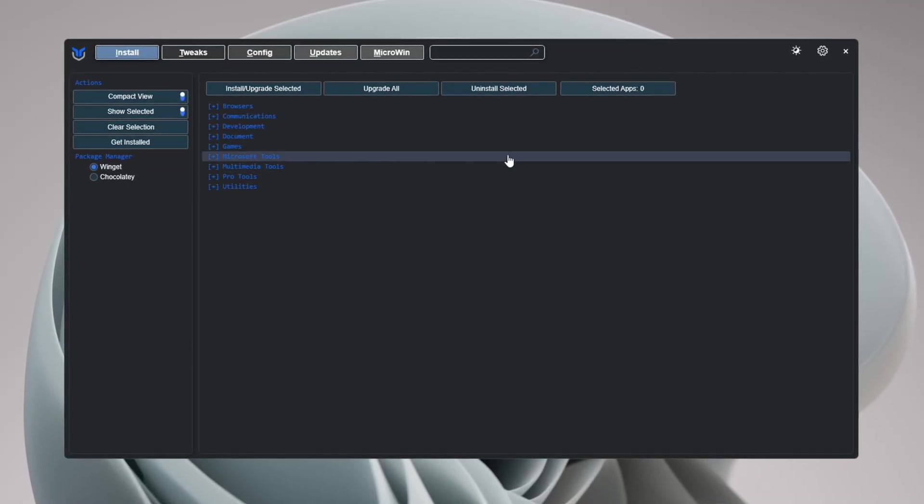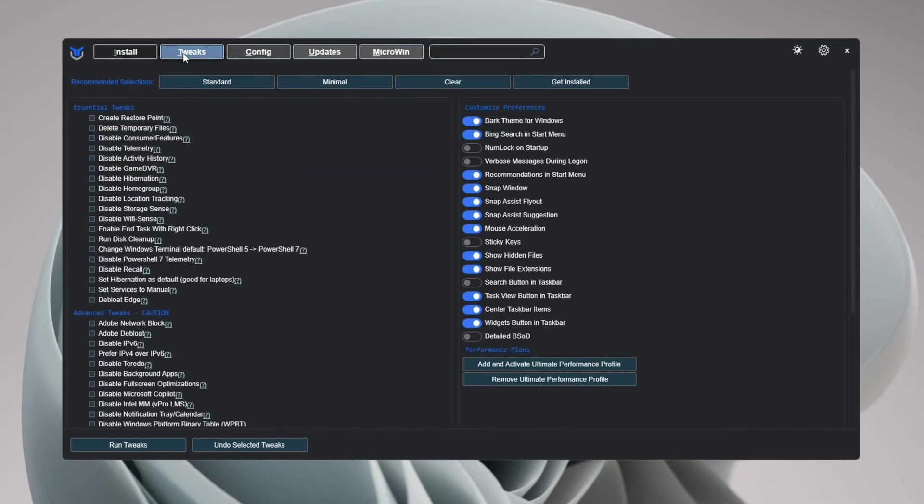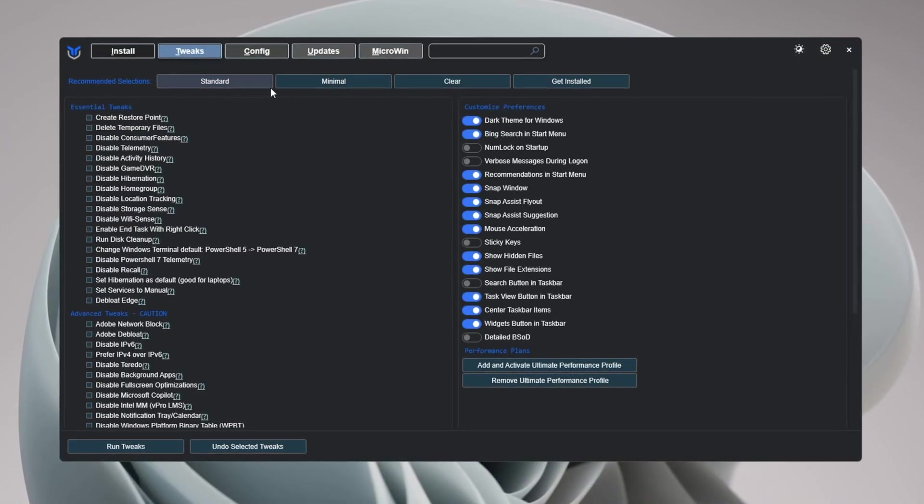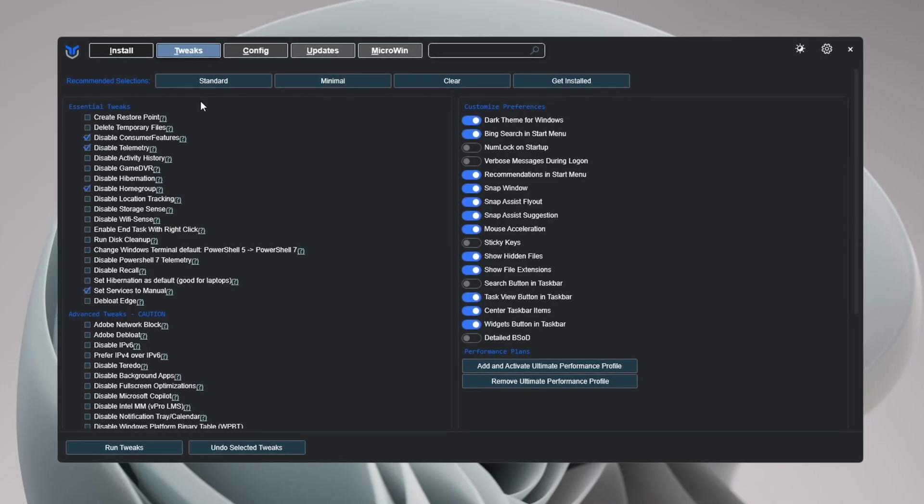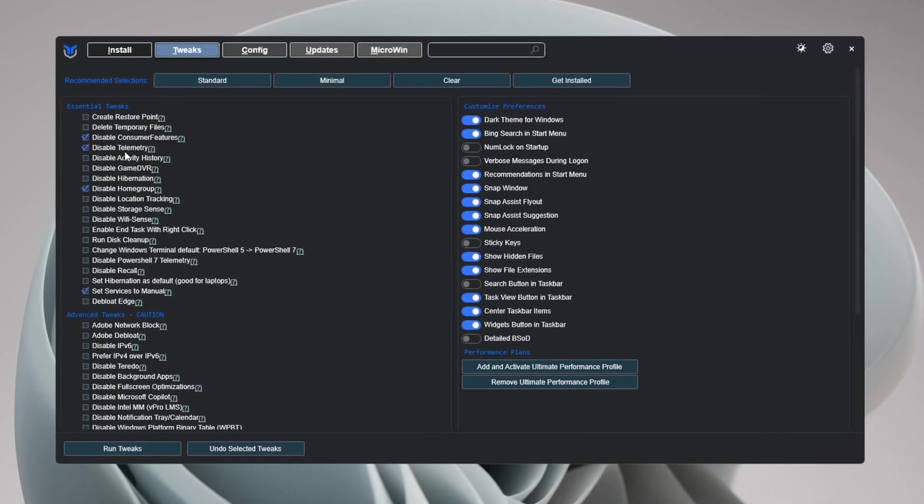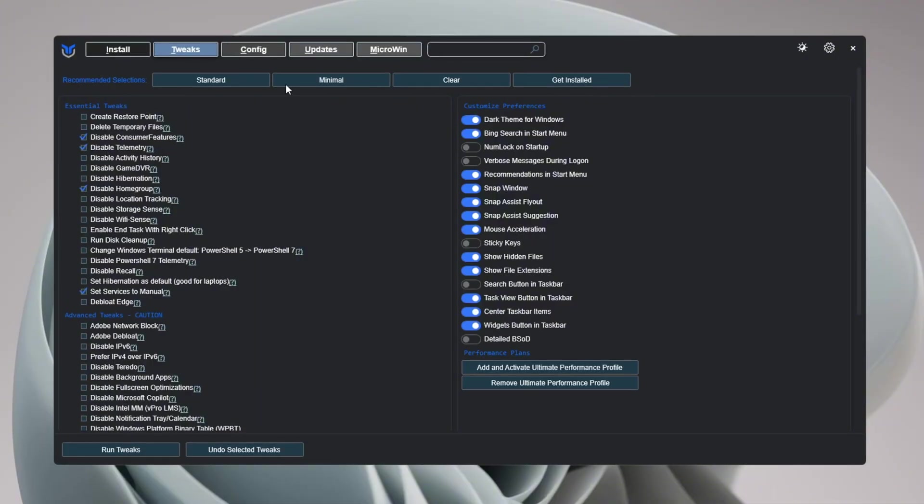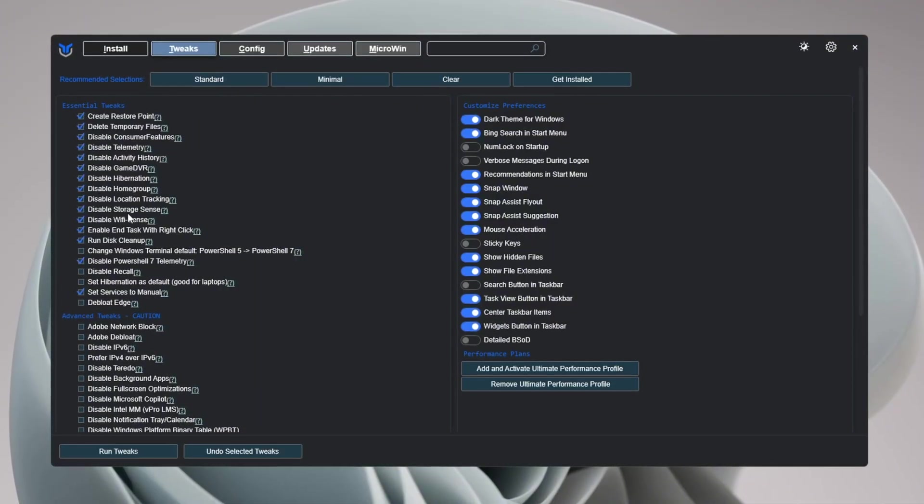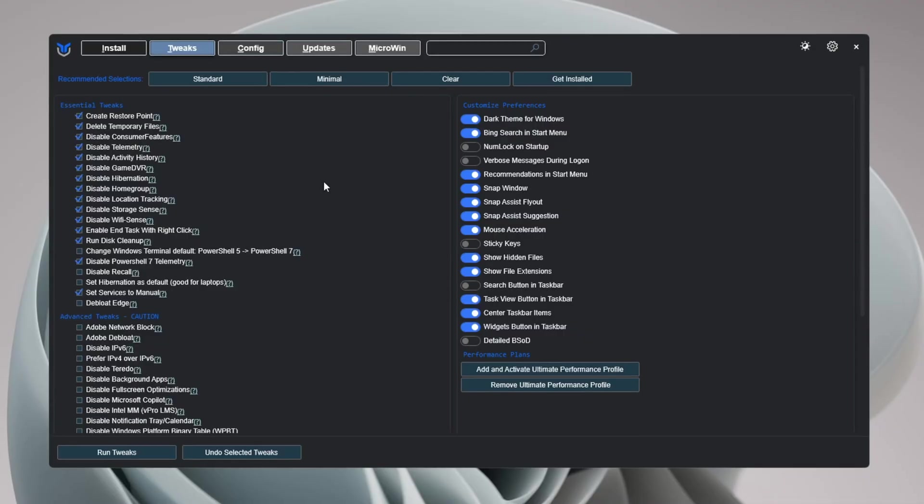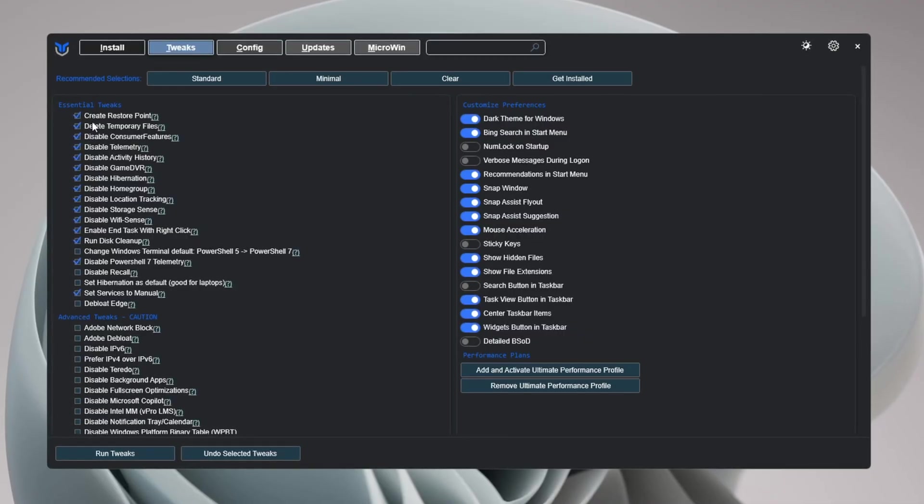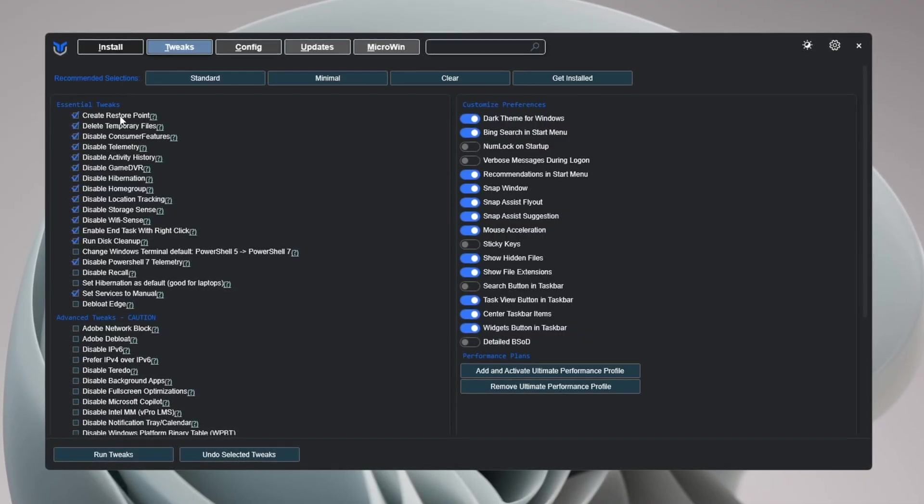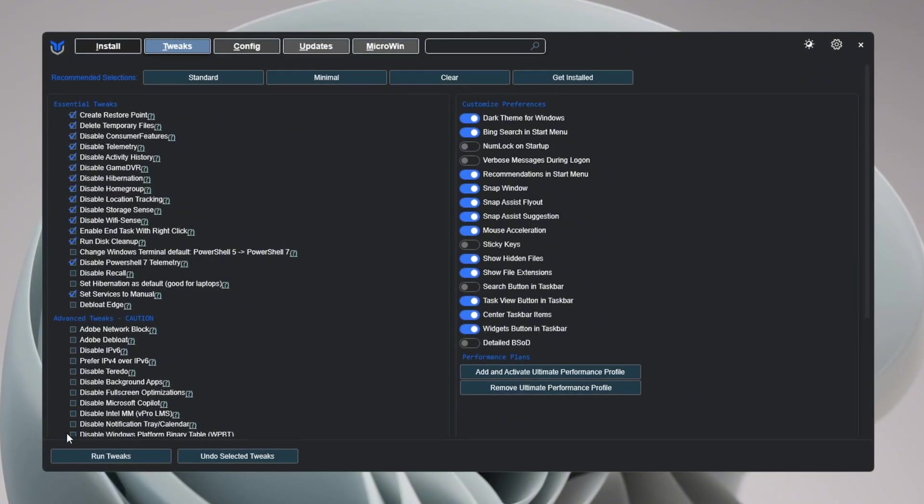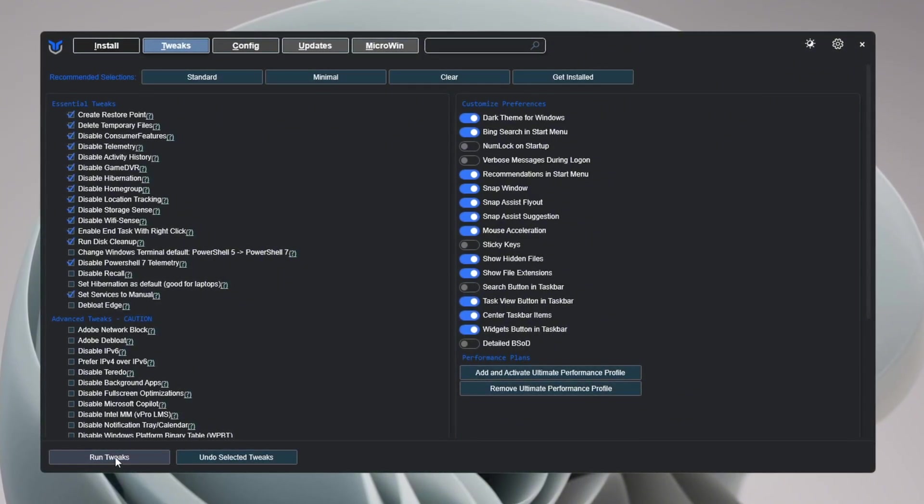Once the tool is open, go to the Tweaks tab. You will see preset options that are made to boost performance. The minimal preset is safe for most users - it removes extra stuff but keeps important features. The standard preset gives even more performance. Before making any changes, the tool will make a system restore point so you can undo everything later if needed. After you choose either minimal or standard, click the Run Tweaks button. When it's finished, close the tool.